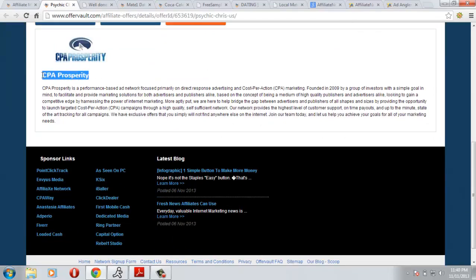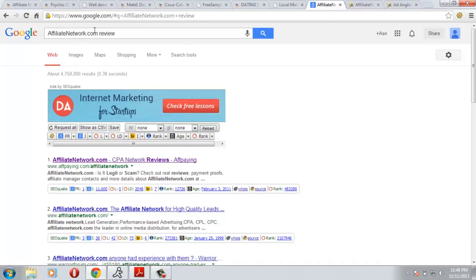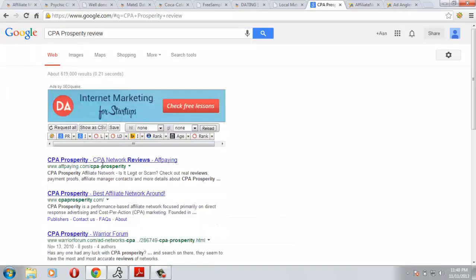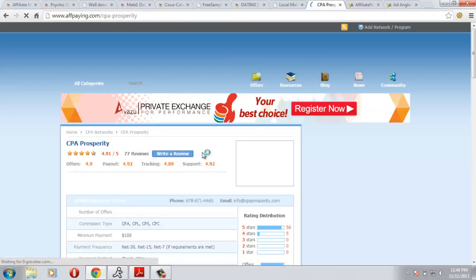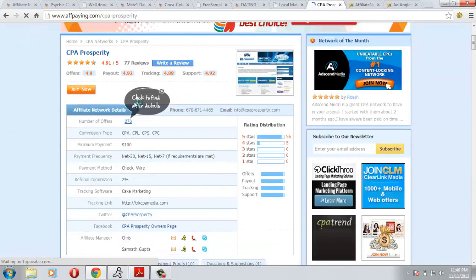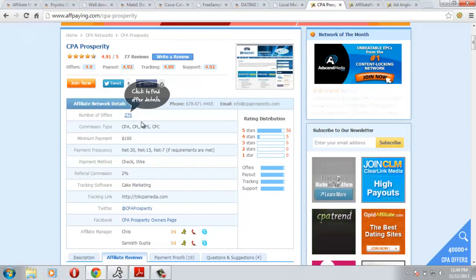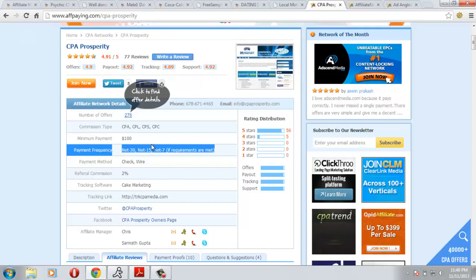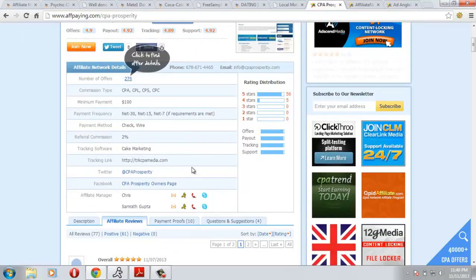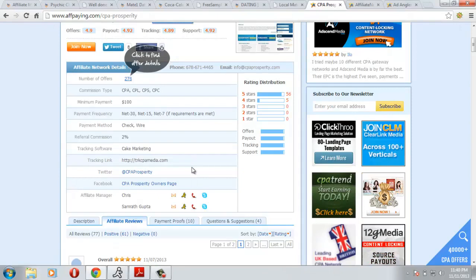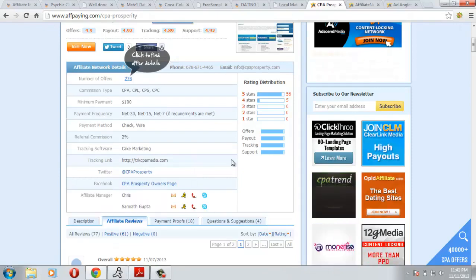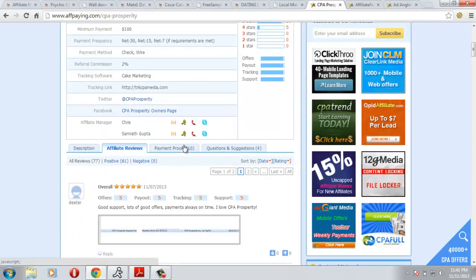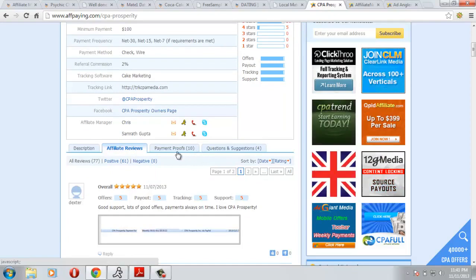Let's check the network, CPA Prosperity. This is definitely one of the best networks, but for the sake of this video I will show you some payment proofs. They have over 276 offers with a minimum payment of $100 and you can ask for weekly payments. I usually go for weekly payment from them, so you can request the affiliate managers.